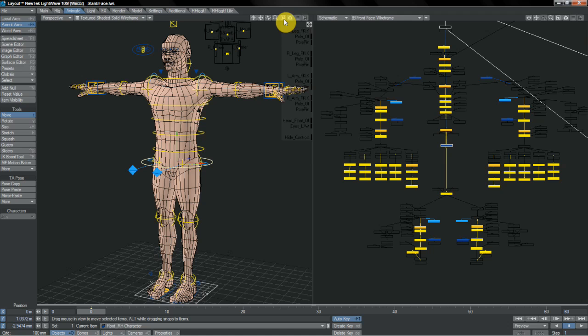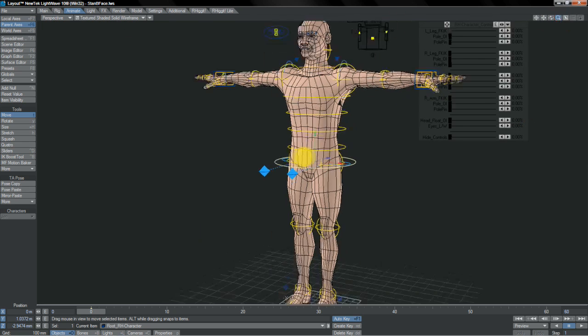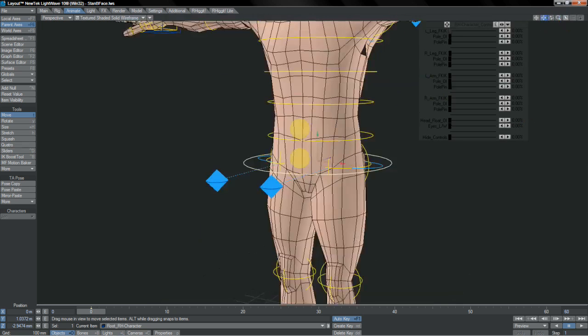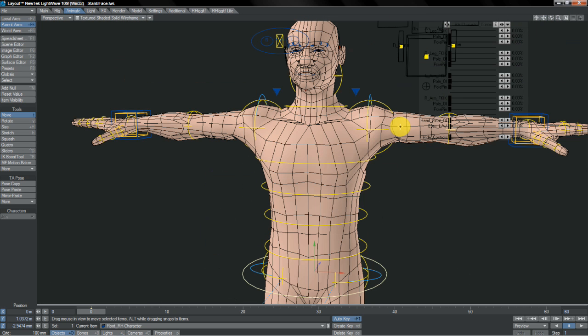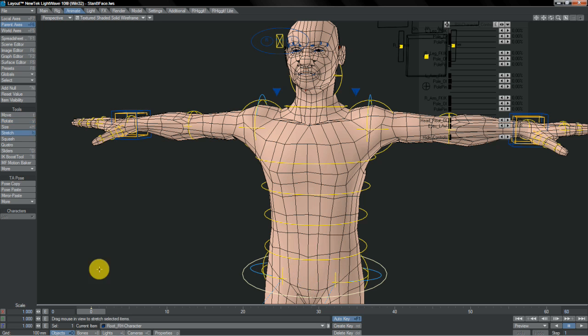So let's take a look at actually using our controllers and what we can do with them and how they're designed to behave. First of all, not every controller has every kind of channel available for it. If you're here in parent axis mode, which is what's recommended to use most of the time, and you switch between translation, rotation, and scale, some controllers will have different options locked off that you can't use. So if a channel is locked in parent axis mode, the idea is don't use it that way.